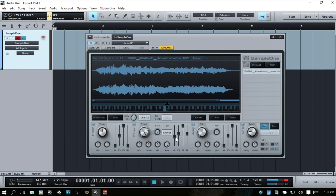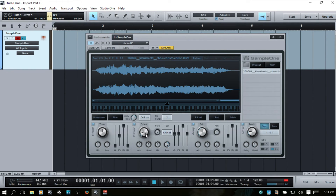If I raise this up and turn this cutoff down — what we're doing when we turn the envelope dial to the right is introducing higher frequencies. So if we cut the frequencies of the sample initially, once our envelope takes over where we've told it we want to introduce higher frequencies, and set the attack to be a bit delayed, as time goes by we're going to introduce those higher frequencies. I'll raise that cutoff a bit more so we can hear it in the beginning, and we can make that come in quicker.